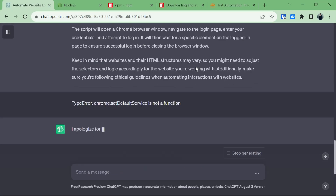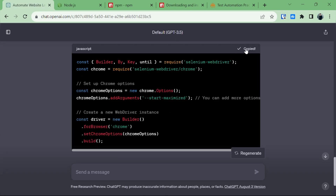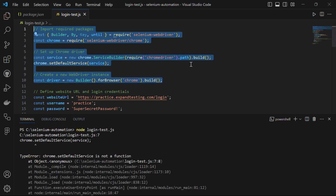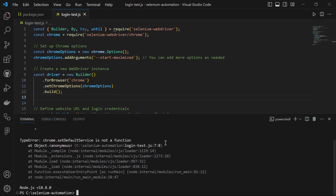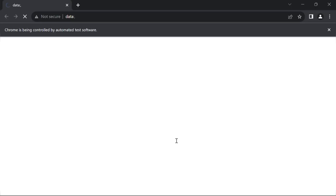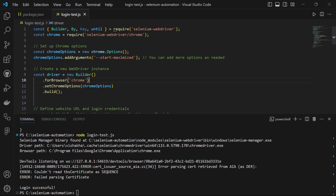Let's ask ChatGPT about this error. It says to replace the previous Chrome-related code with a new code snippet. We remove the old Chrome setup code, paste in the replacement, save the file, and run it again. Now it's working — it opened a new browser window, automated the login, and gave us the message 'login successful'. You have successfully automated a login page using Selenium and JavaScript. This process will be the same for any other website you want to automate. If you enjoyed this video, give it a thumbs up and don't forget to subscribe — happy coding!